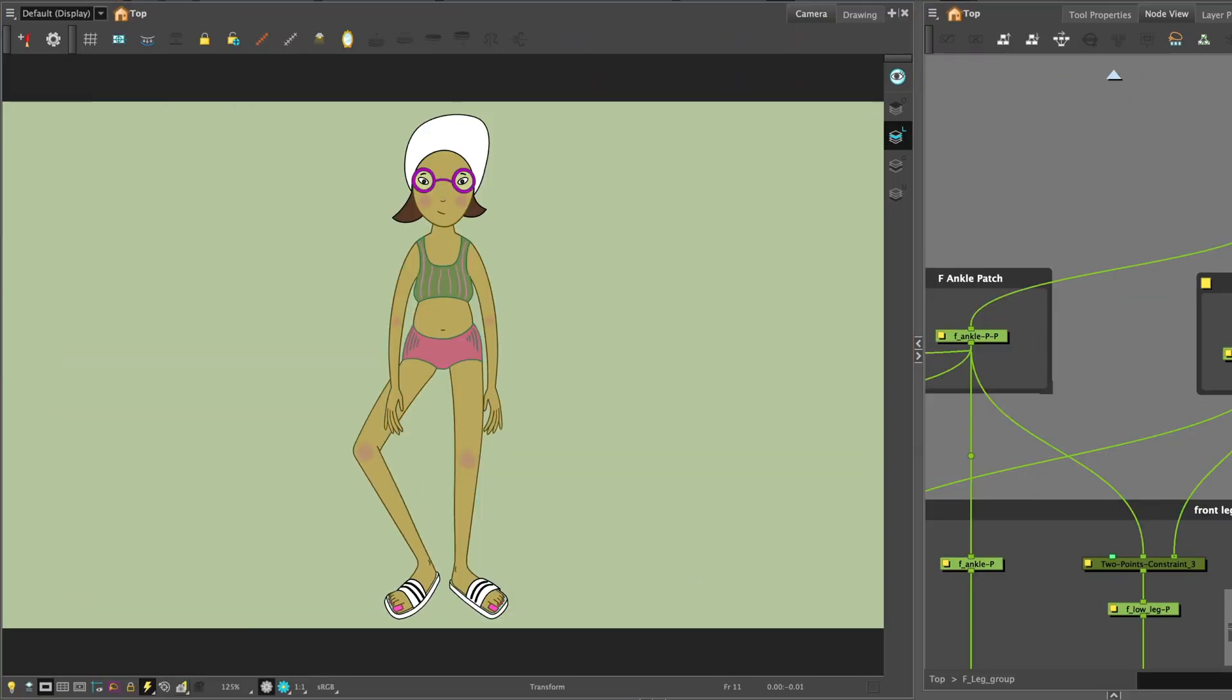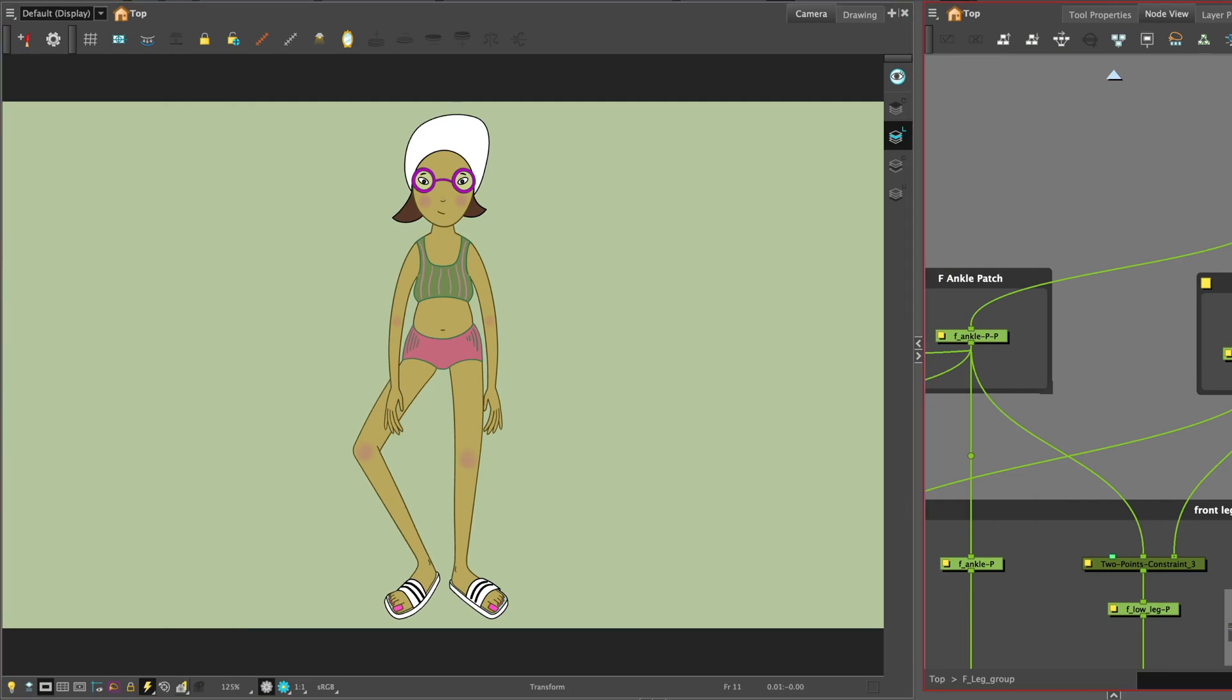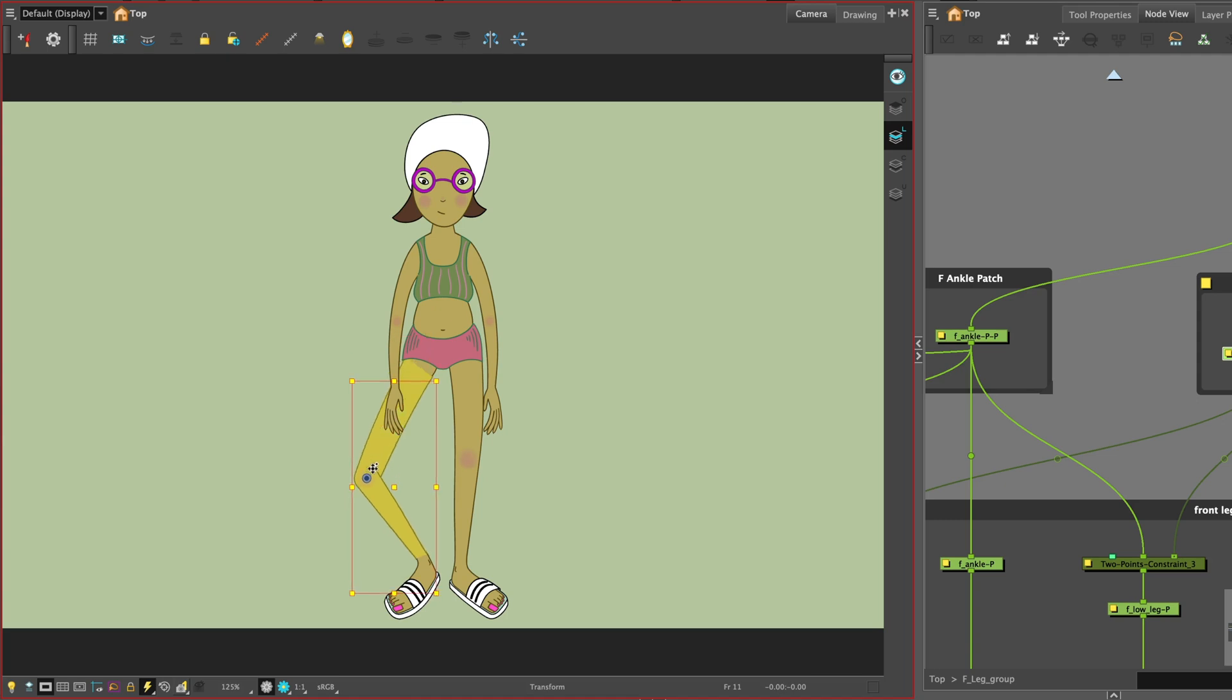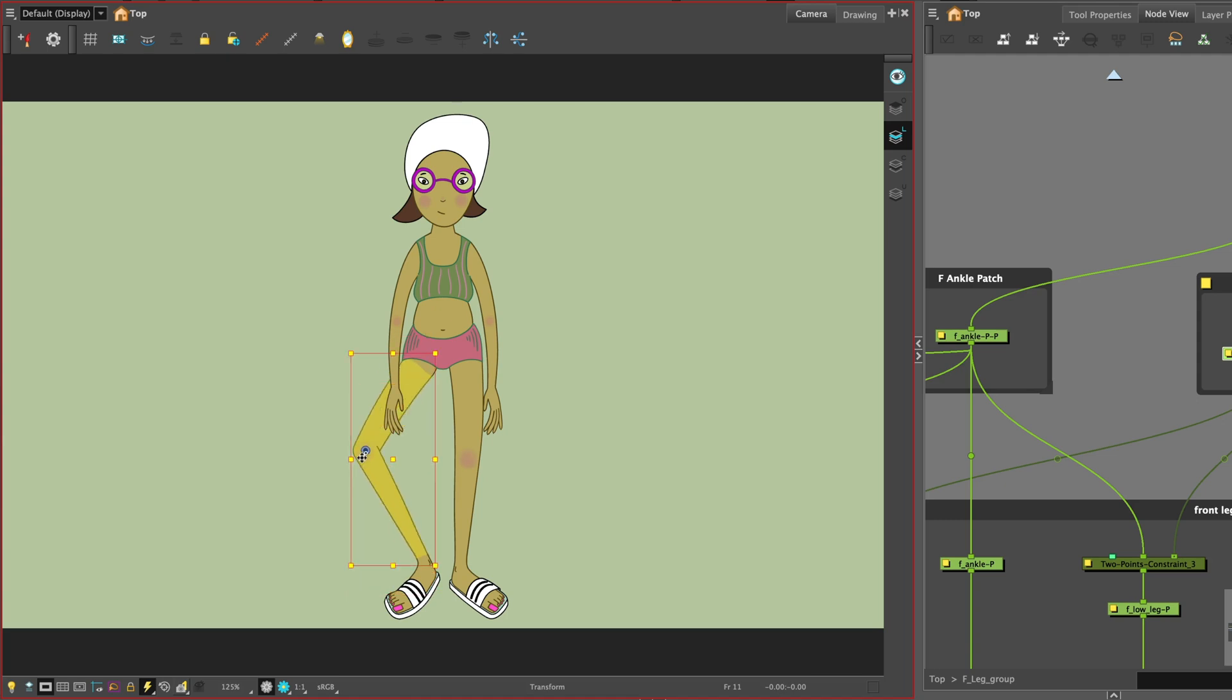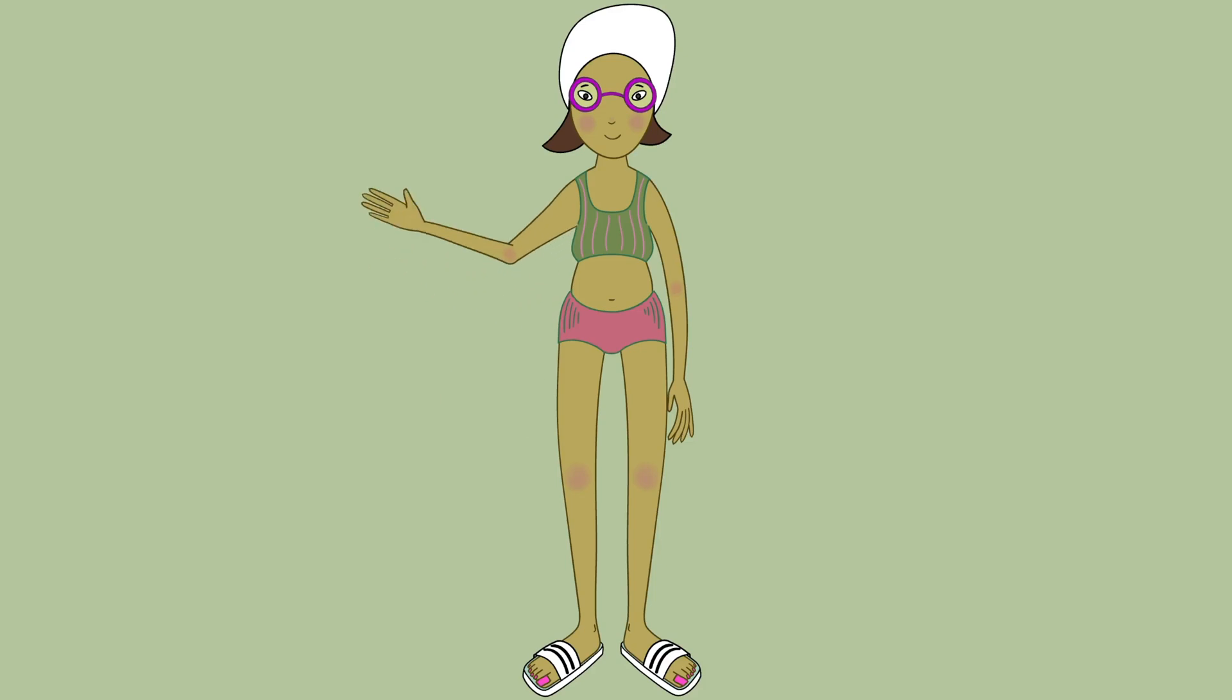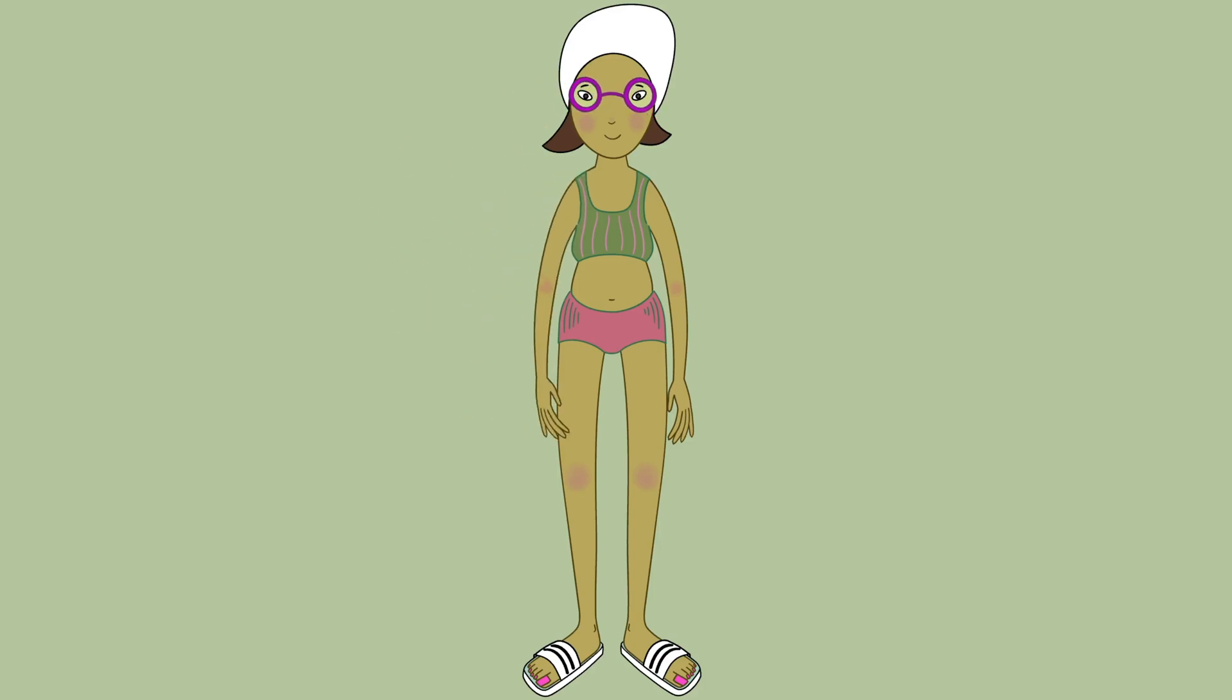And that's it for two points constraints and the transformation limit. In the next tutorial we will cover deformers for this rig. Check out my tutorials for character breakdown, auto patch and deformers. Thanks for watching. See you next time.